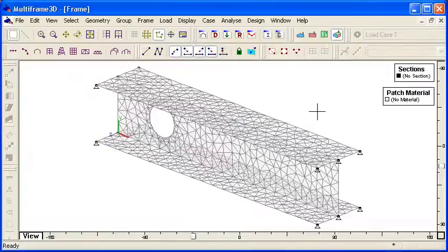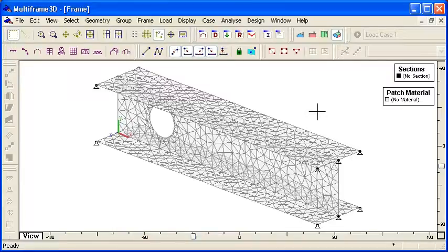Using the generate commands is a very good way to start your modelling. You can create beam structures or plate structures and then further modify the model from the automatic geometry that's created for you. That ends our first presentation on generating structures. Thank you for watching.